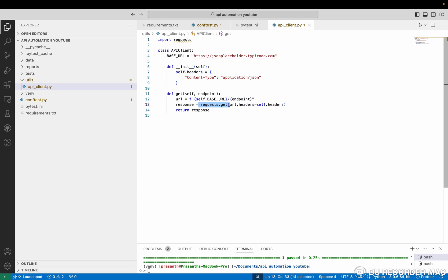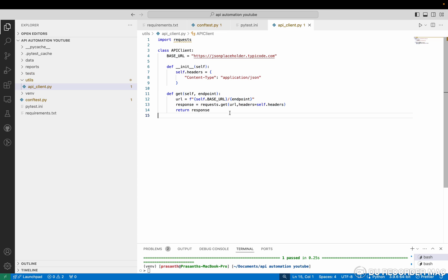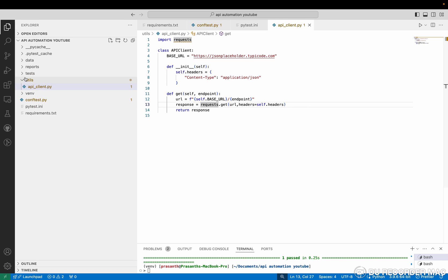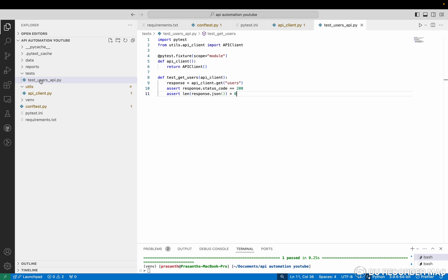So those things we can provide in headers that you can pass in the URL. So in the get request, it will provide the response. Similarly, tomorrow I'm going to show the post request, put request and delete request as well. Next, in the test folder only, we are going to write test scripts. So now we'll see one test script.